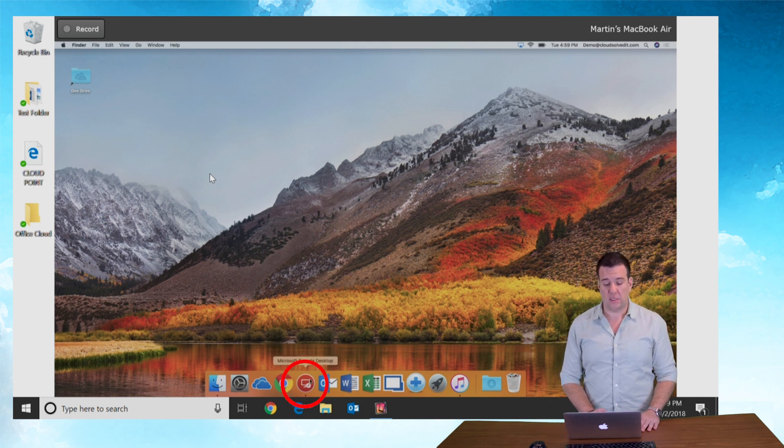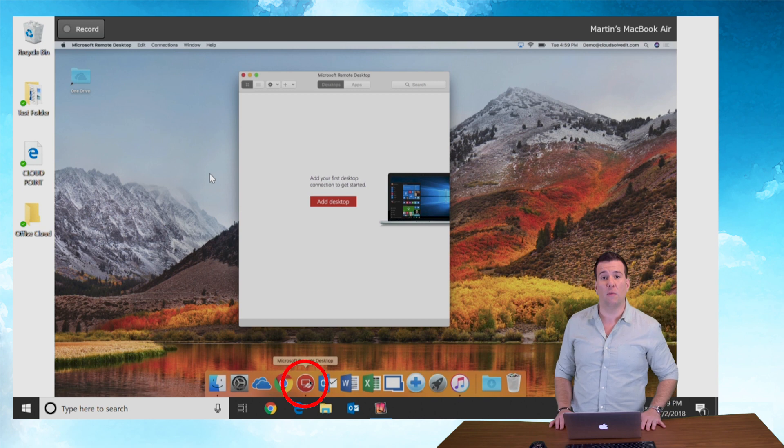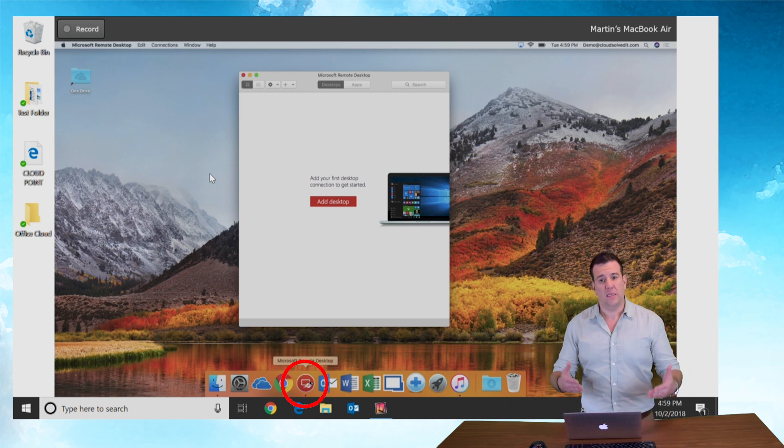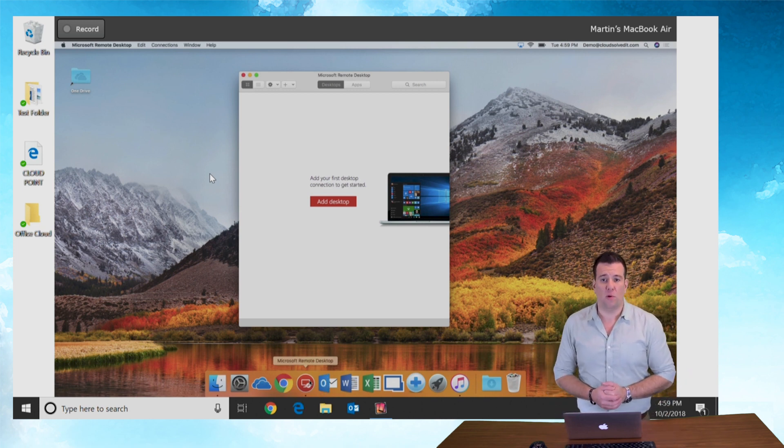So in the dock just click on the remote desktop icon and you'll see it will open up our Microsoft remote desktop client.